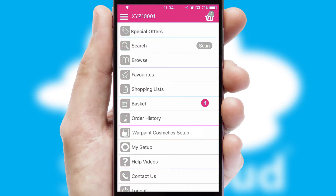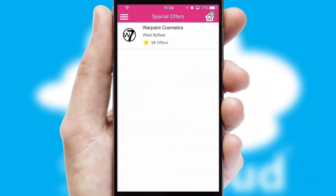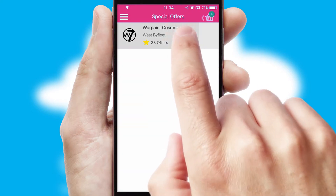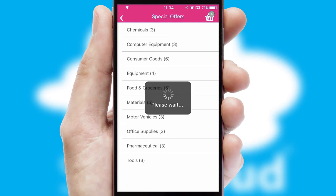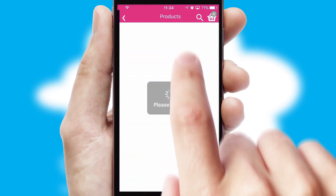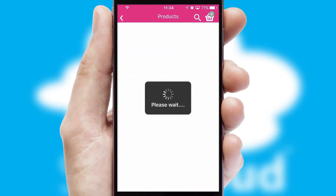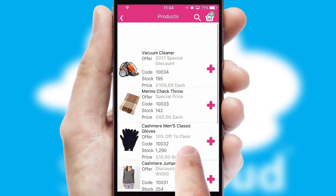Creating customized special offers is another feature of the application, which can be set up and tailored for individual customers. SwiftCloud has some very powerful promotional features, such as multi-buy and price promotions.